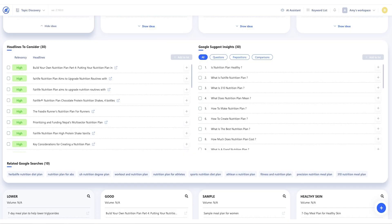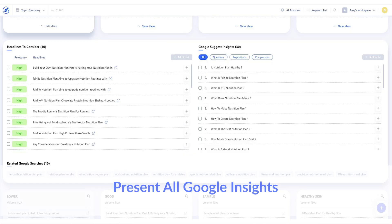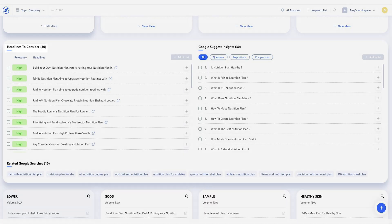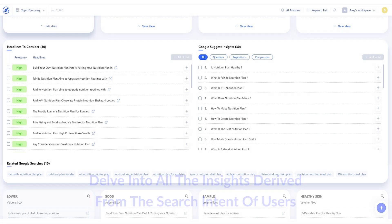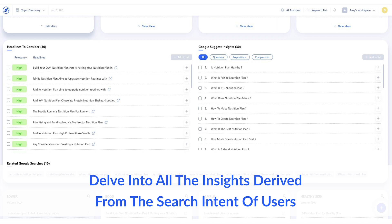And there's more. The tool presents you with all the available data on Google, such as headlines to consider, related Google searches, and Google Suggest insights. From that point, you can delve into all the insights derived from the search intent of users.